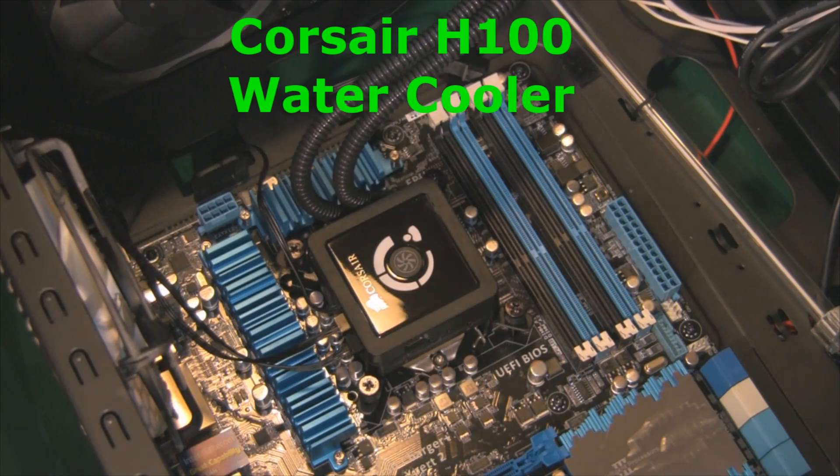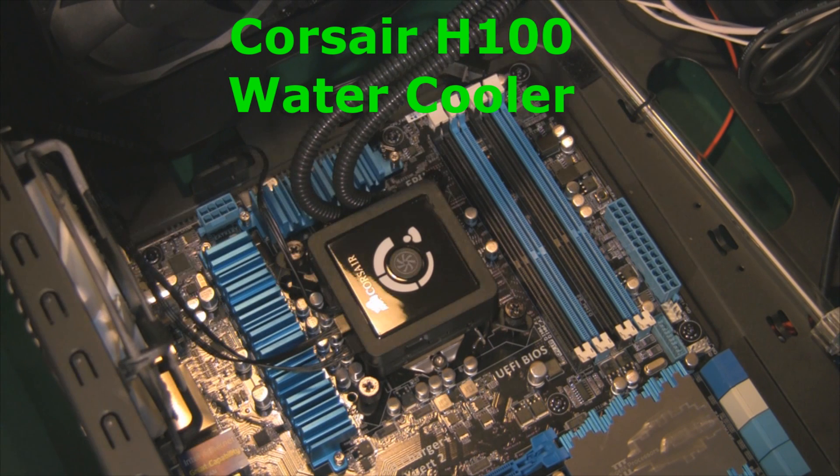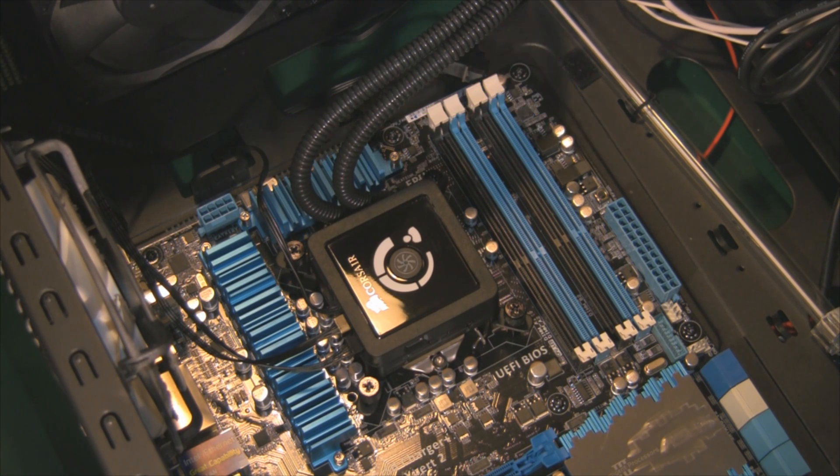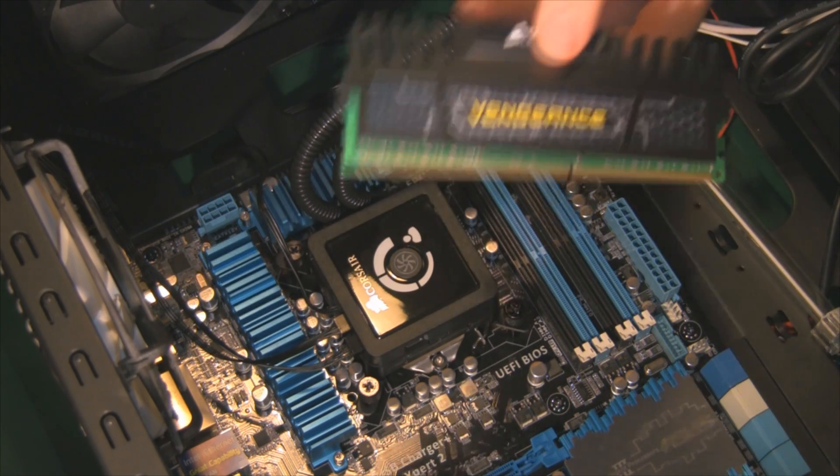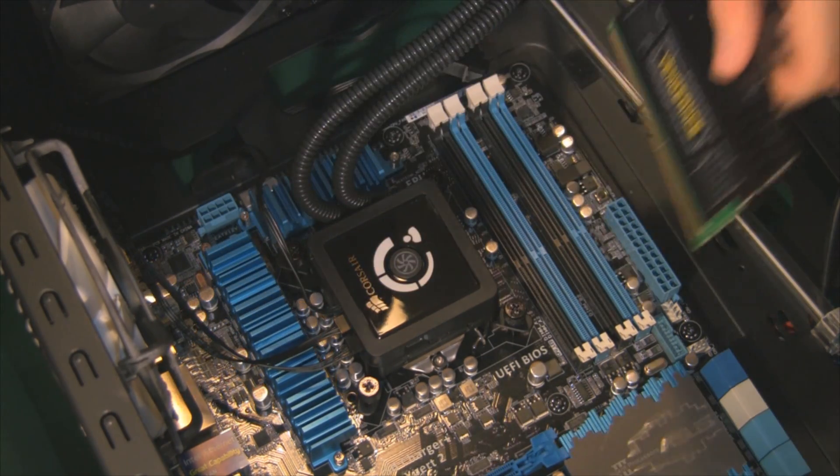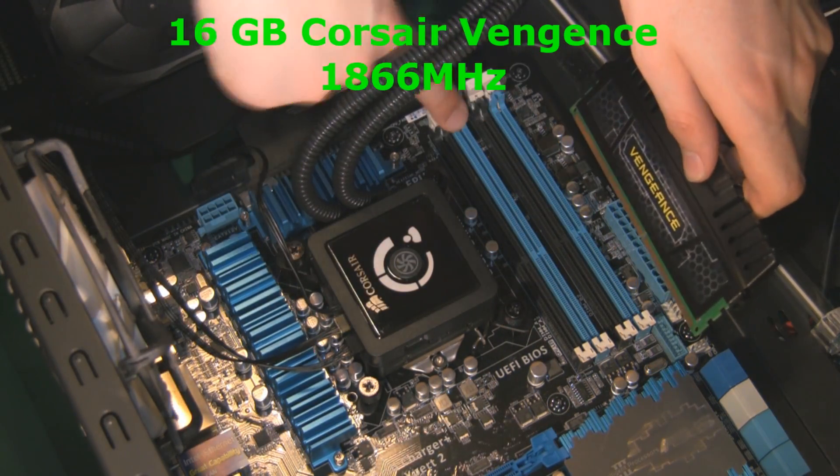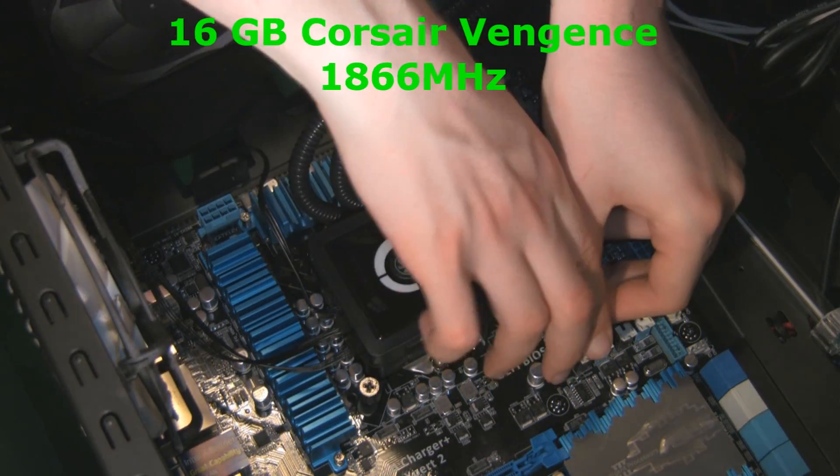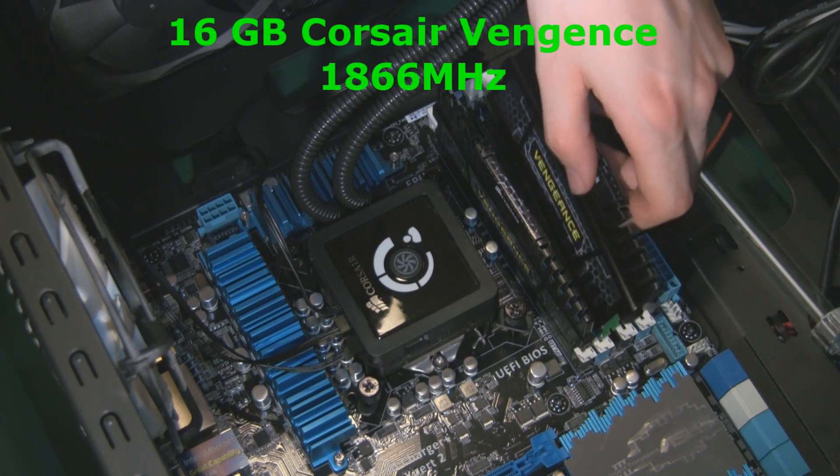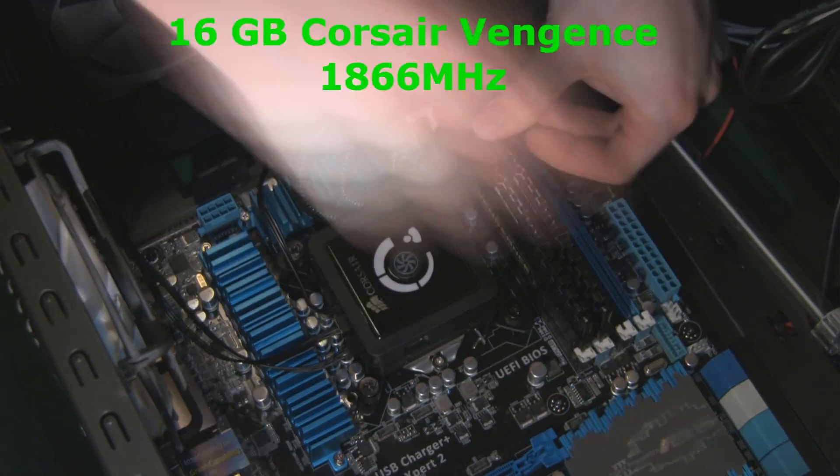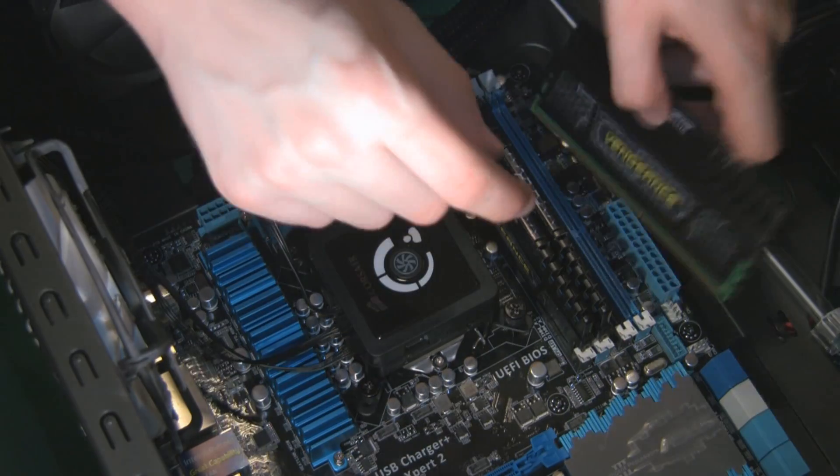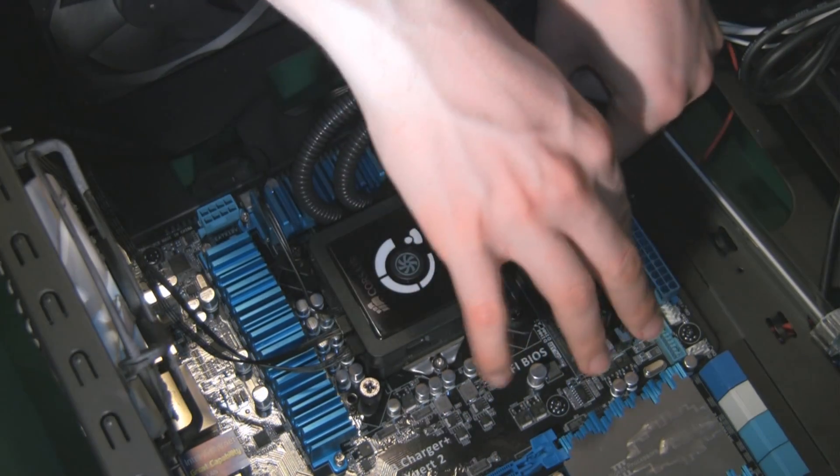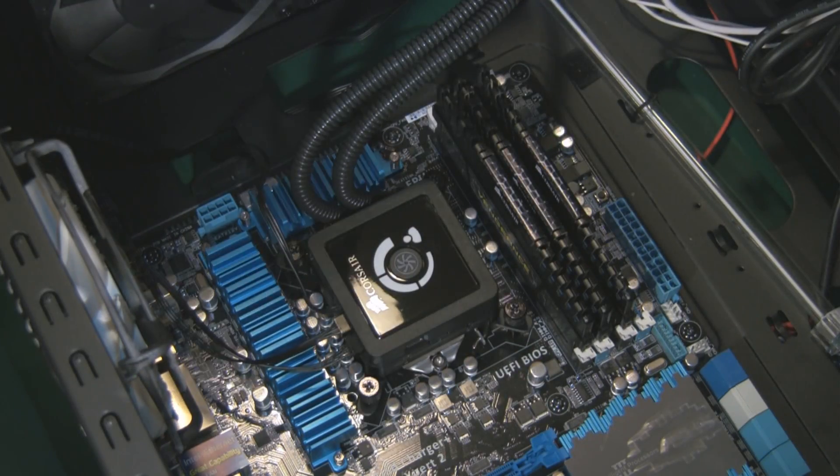So we'll add that and then I'll add the CPU cooler which is getting a separate video entirely because it took so long to fit. It's the Corsair H100 water cooler, a self-contained water cooler. And we're also going to add our RAM at this point, which is 16GB of Corsair Vengeance running at 1866MHz. So yeah, the water cooler will follow in a separate video. I'll put the link in the description.